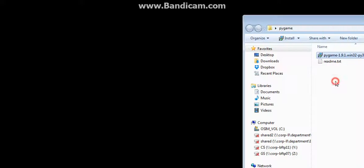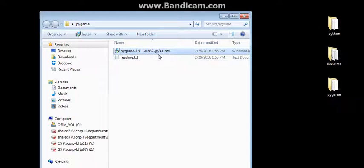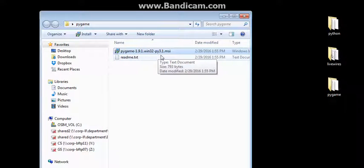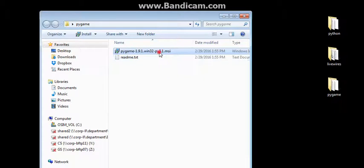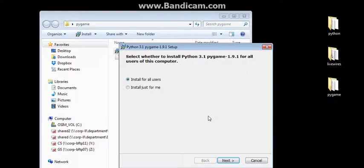Once that occurs, then you're going to have to go in and install Pi Game. Now, notice this is Pi Game specifically for Python 3.1. So, once you double-click it and hit Run, I'm going to install it just for me.